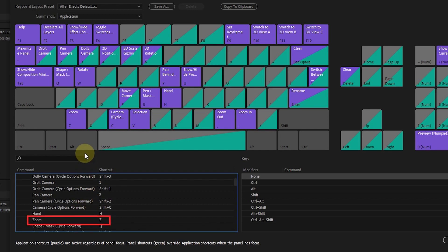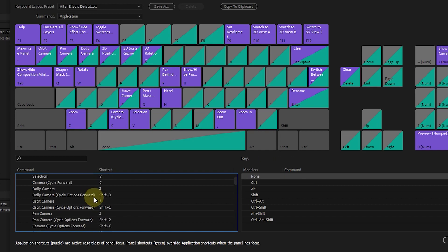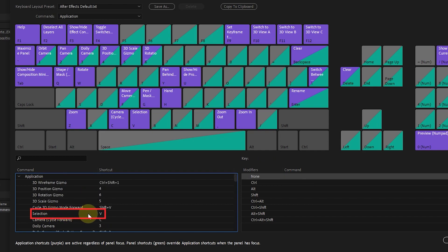For example, by pressing the Z button, the zoom tool is activated in the software environment, or by pressing the V button, the selection tool is selected.